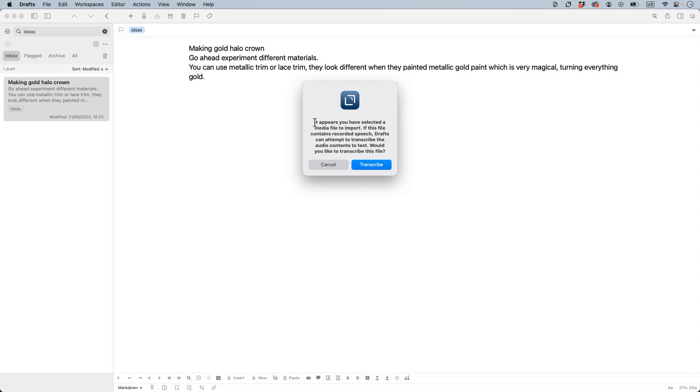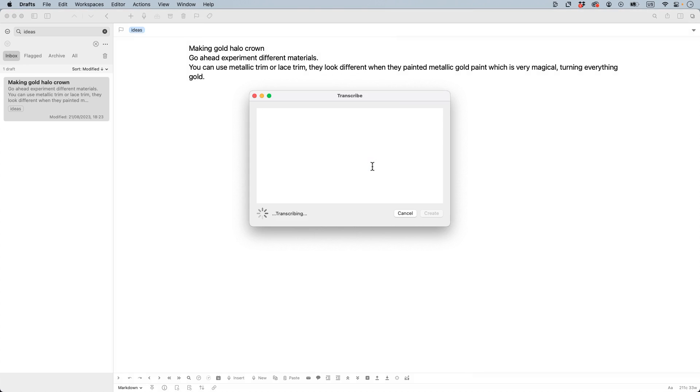It will show you it appears you have selected media to import, and you can just hit transcribe and it will start to transcribe the file.